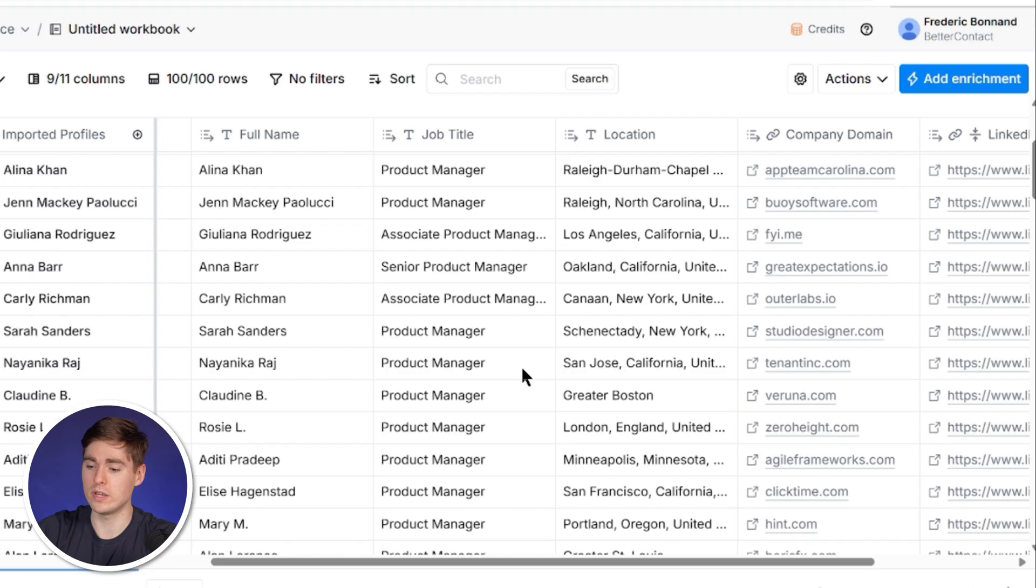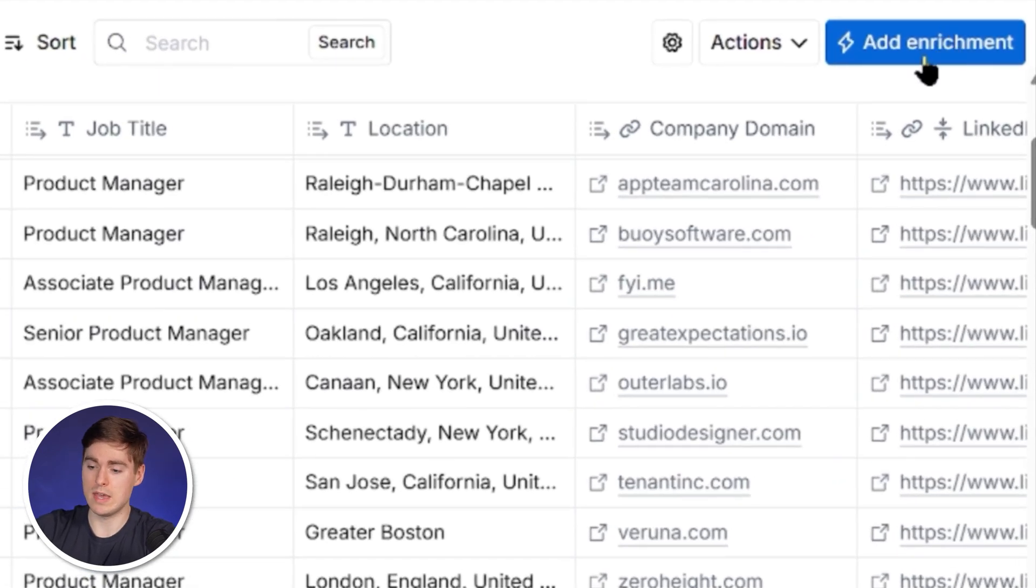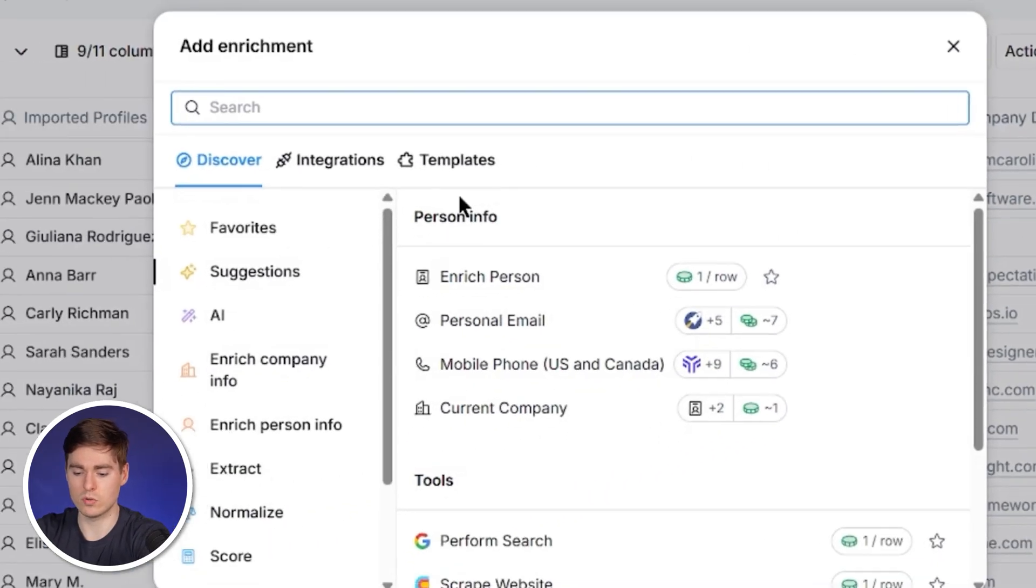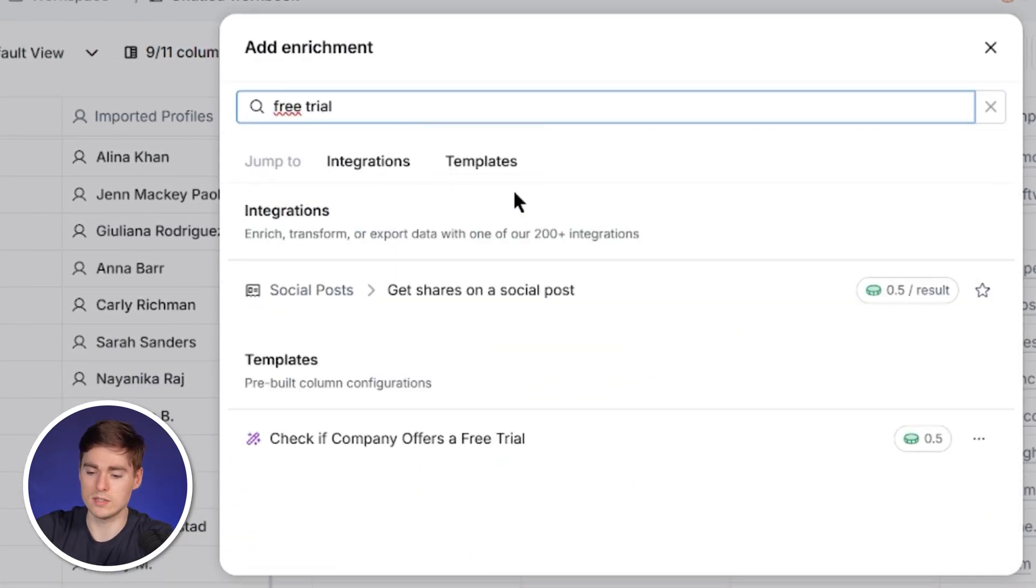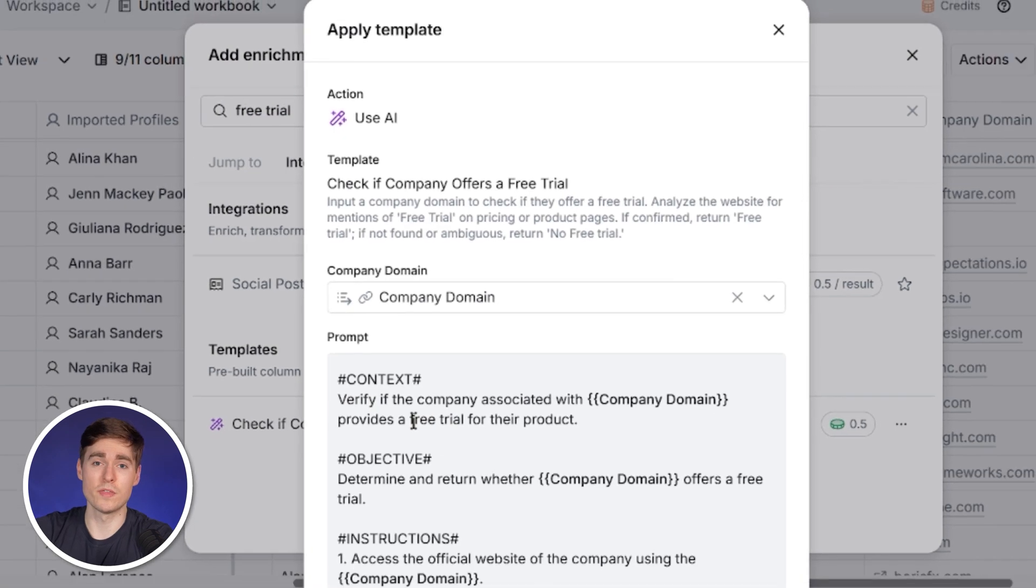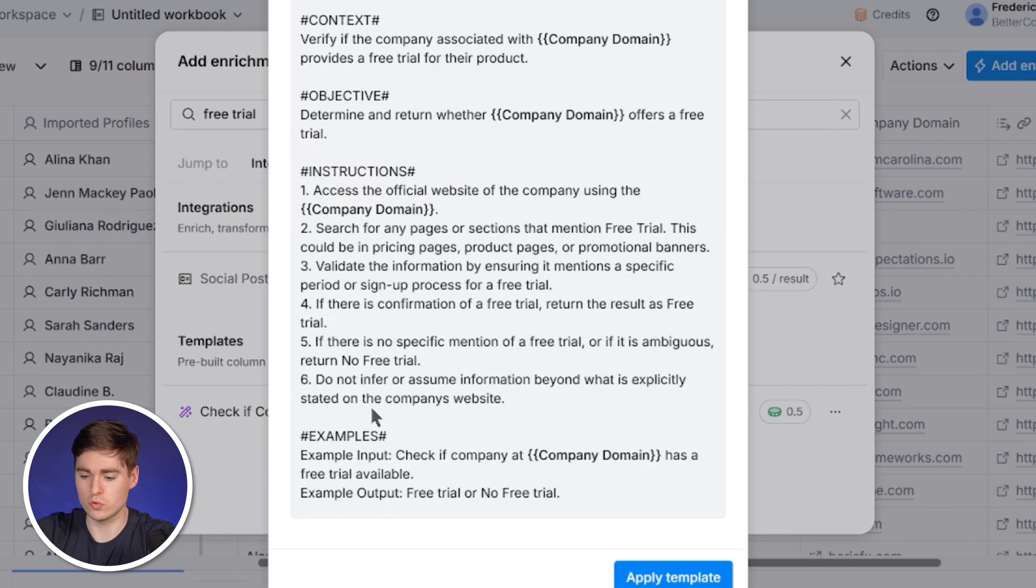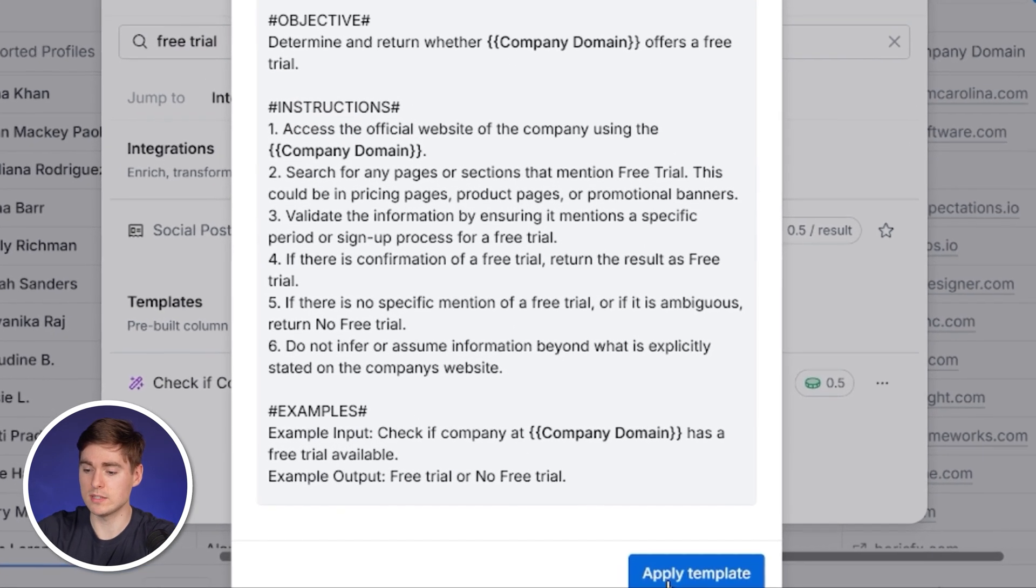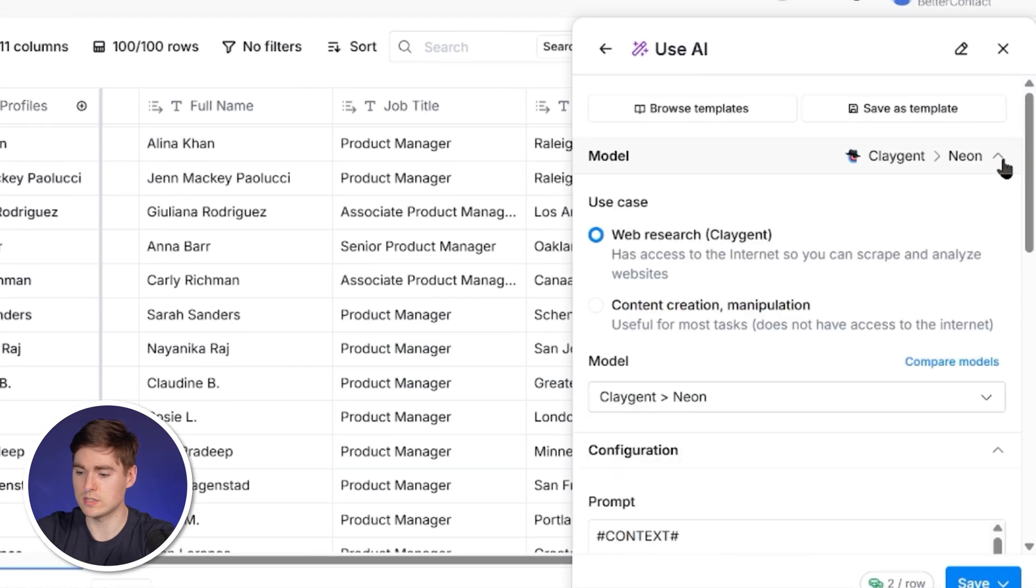As I'm looking for software solutions with a free trial so that I can offer my services to improve their free to paid conversions, I need to find out if they offer a free trial in the first place. Instead of checking each website and pricing page individually to save time, I use an AI agent to do the research for me. Clay already has a pre-built template. We just have to look for free trial and a template actually pops up. This is exactly what we need, so we're going to click on apply template.